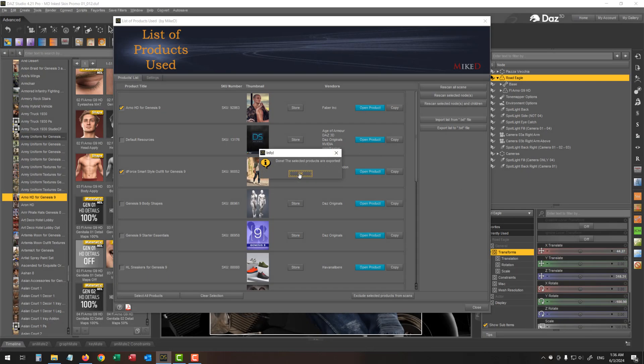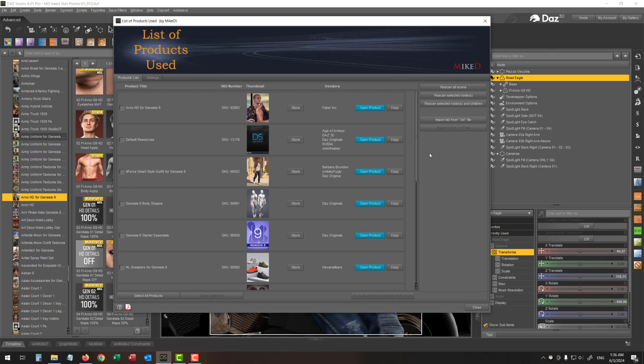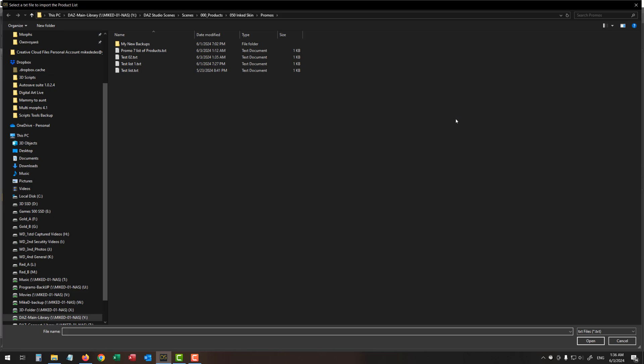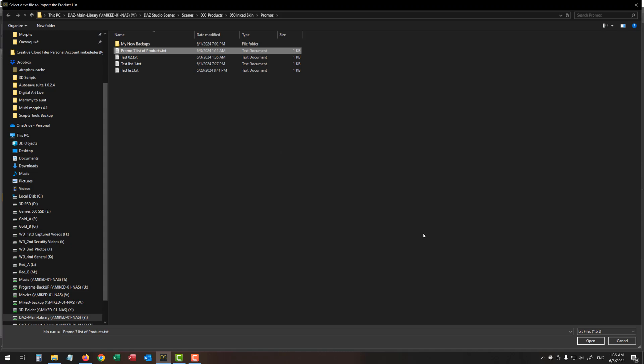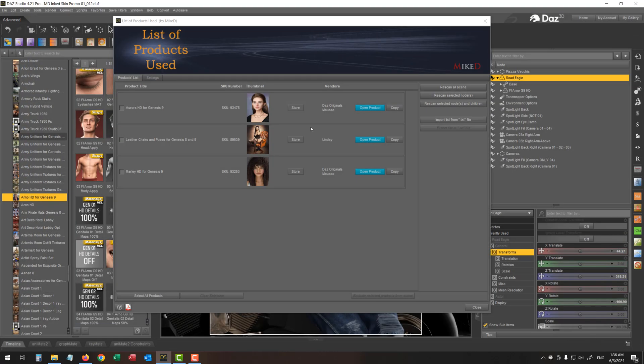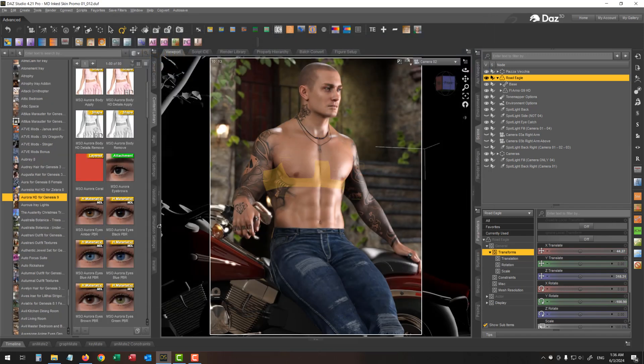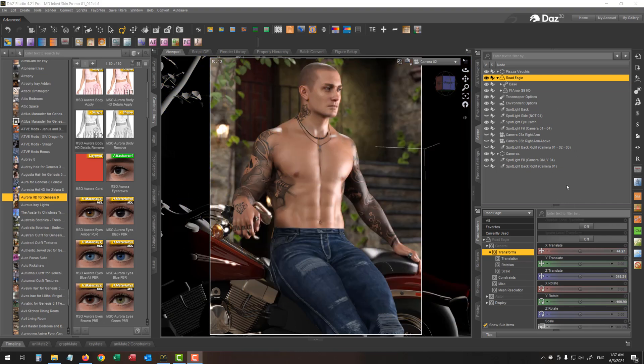Okay. Now you've got these selected items exported into this file. Of course, you can import a list from a text file. For example, over here, I can import for my promo seven list of products, which is two characters and a chair from Lindy in order to find their products and maybe import them into my new scene.